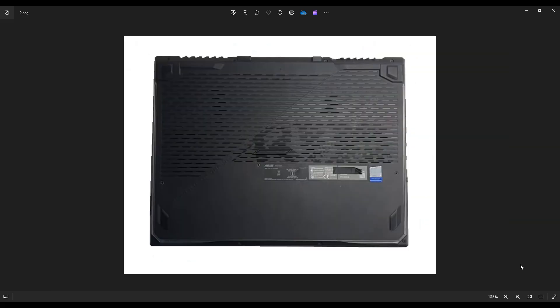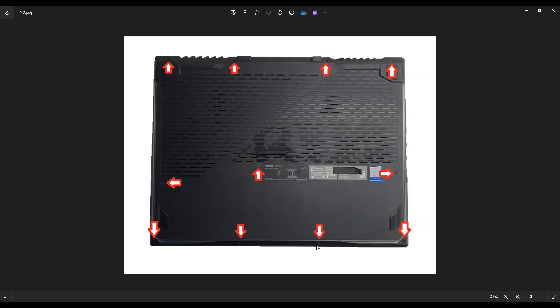We're then going to flip the computer over to access your bottom case screws. Now this computer has quite a lot of screws on the bottom. You'll see these four on the top edge of your screen, these four on the bottom edge, and these three in the middle.